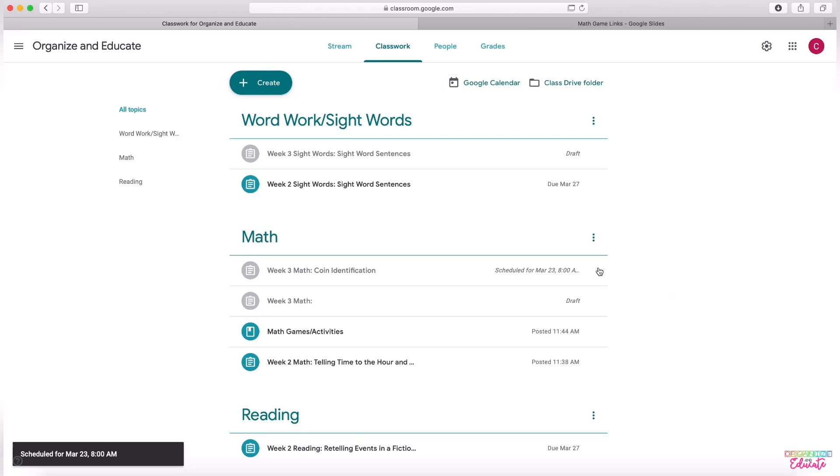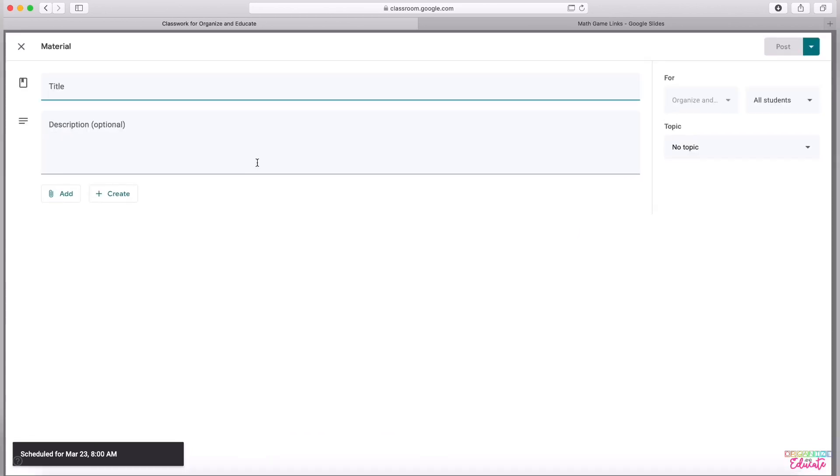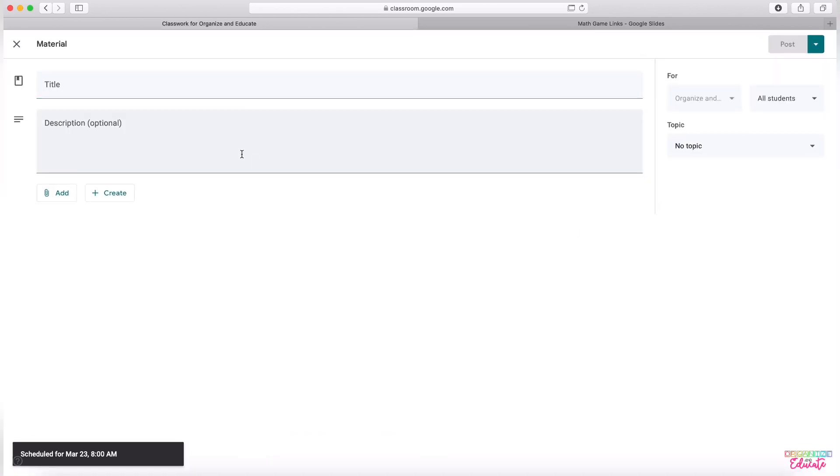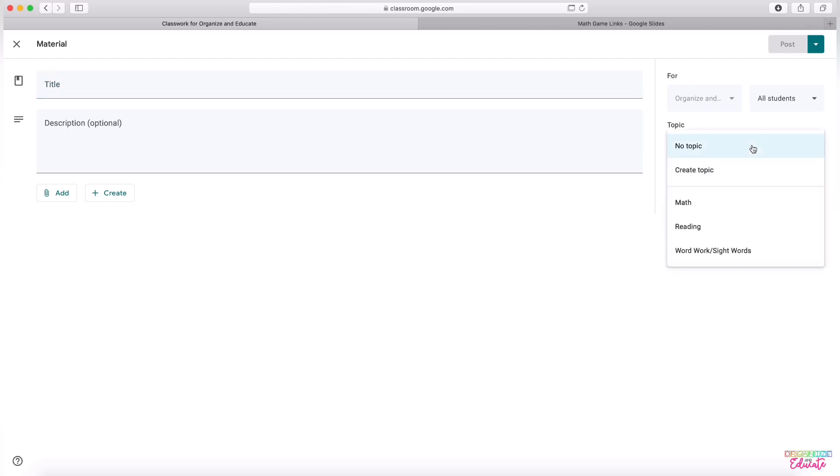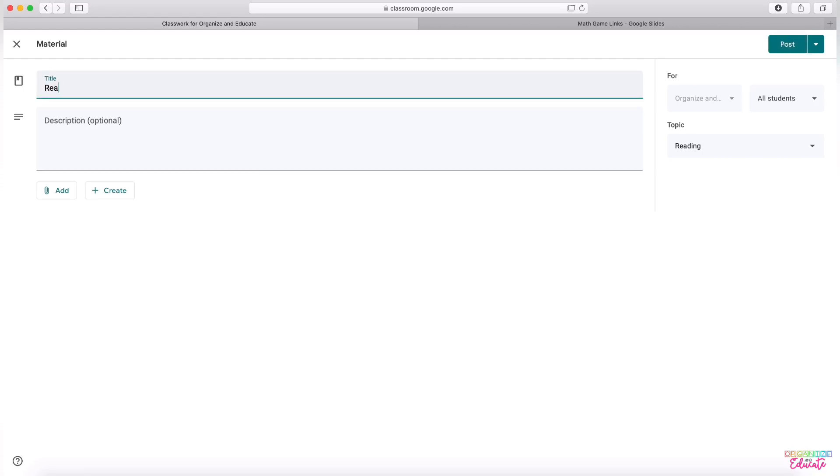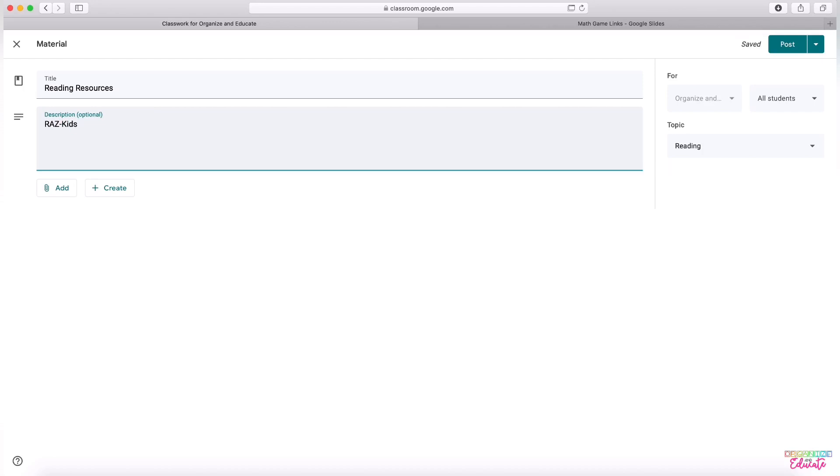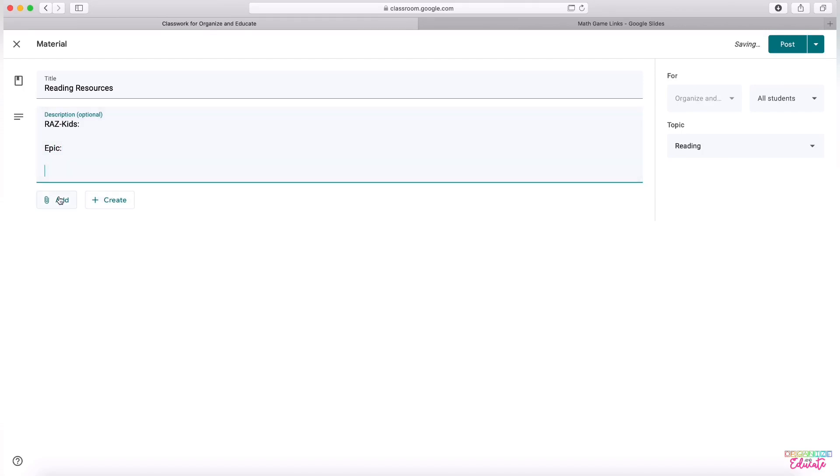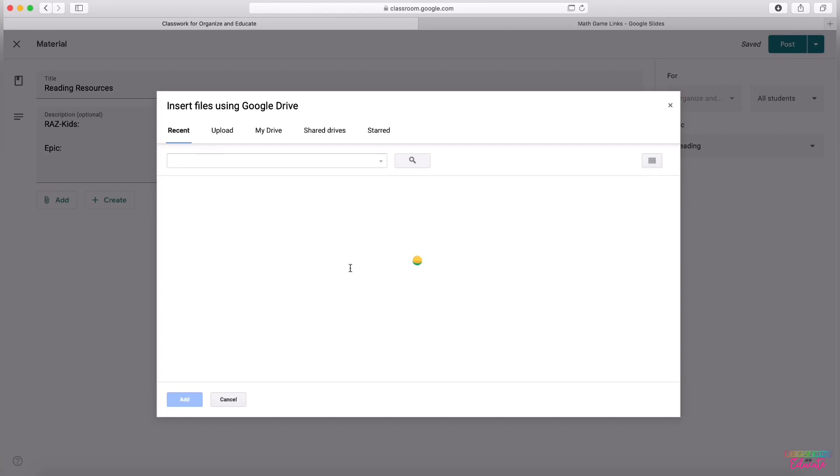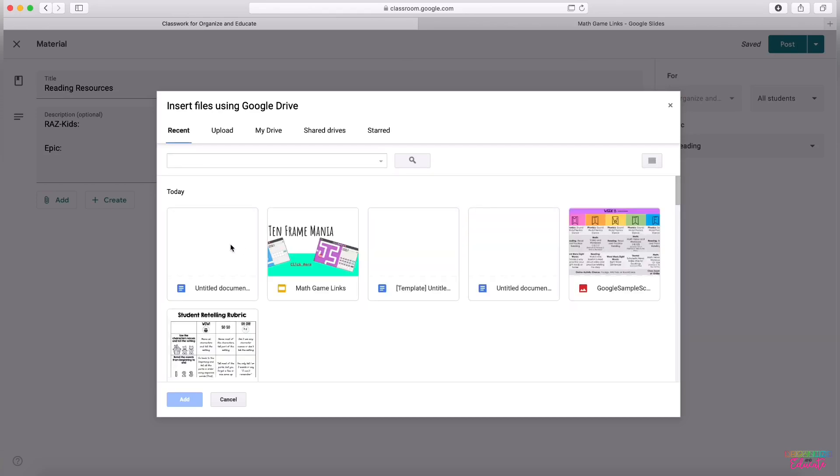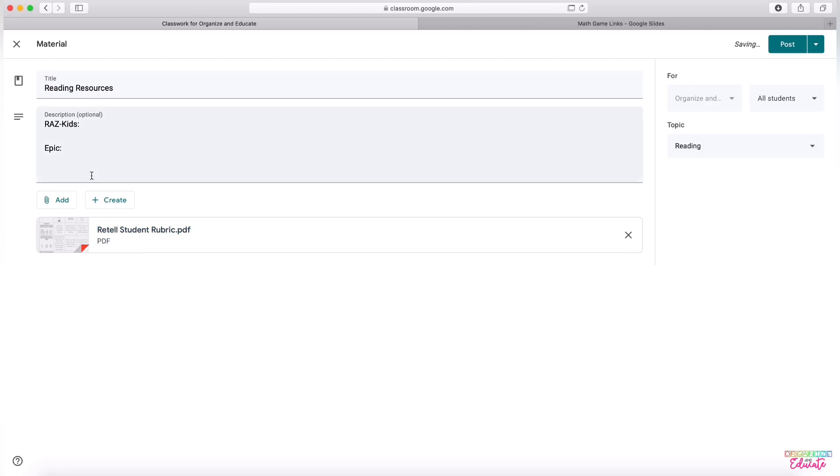The other important type of assignment that you may need to create is material. When you're making materials, I don't title these with the weeks. I like to think of these just as resources that my students can always be using. So I chose reading as my topic and I might title this as reading resources. Here I might have links for my students to be able to get to Razz Kids, to get to Epic. And then I might want to attach other items like their retelling rubric or just other things that students may want to use from home.